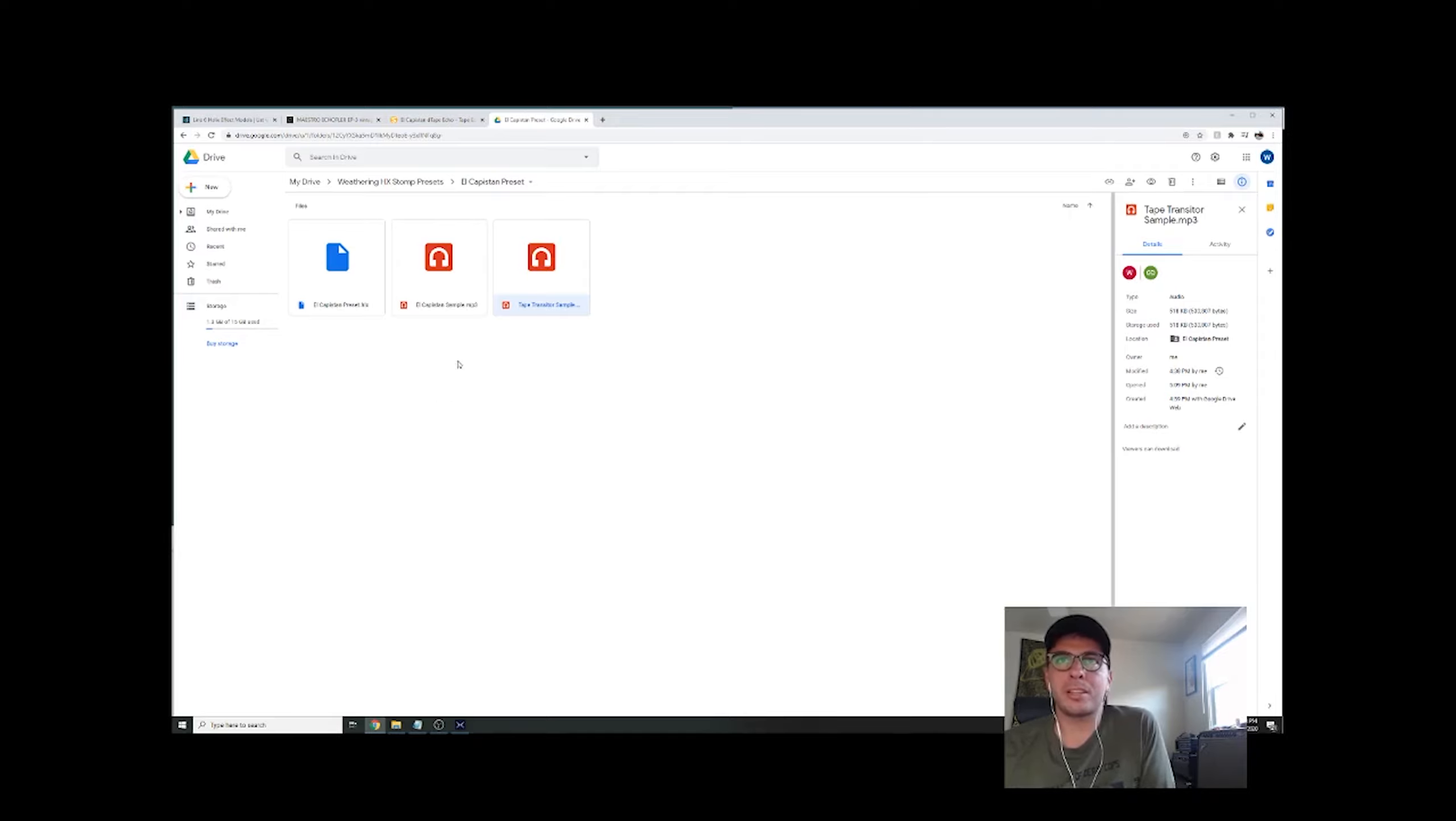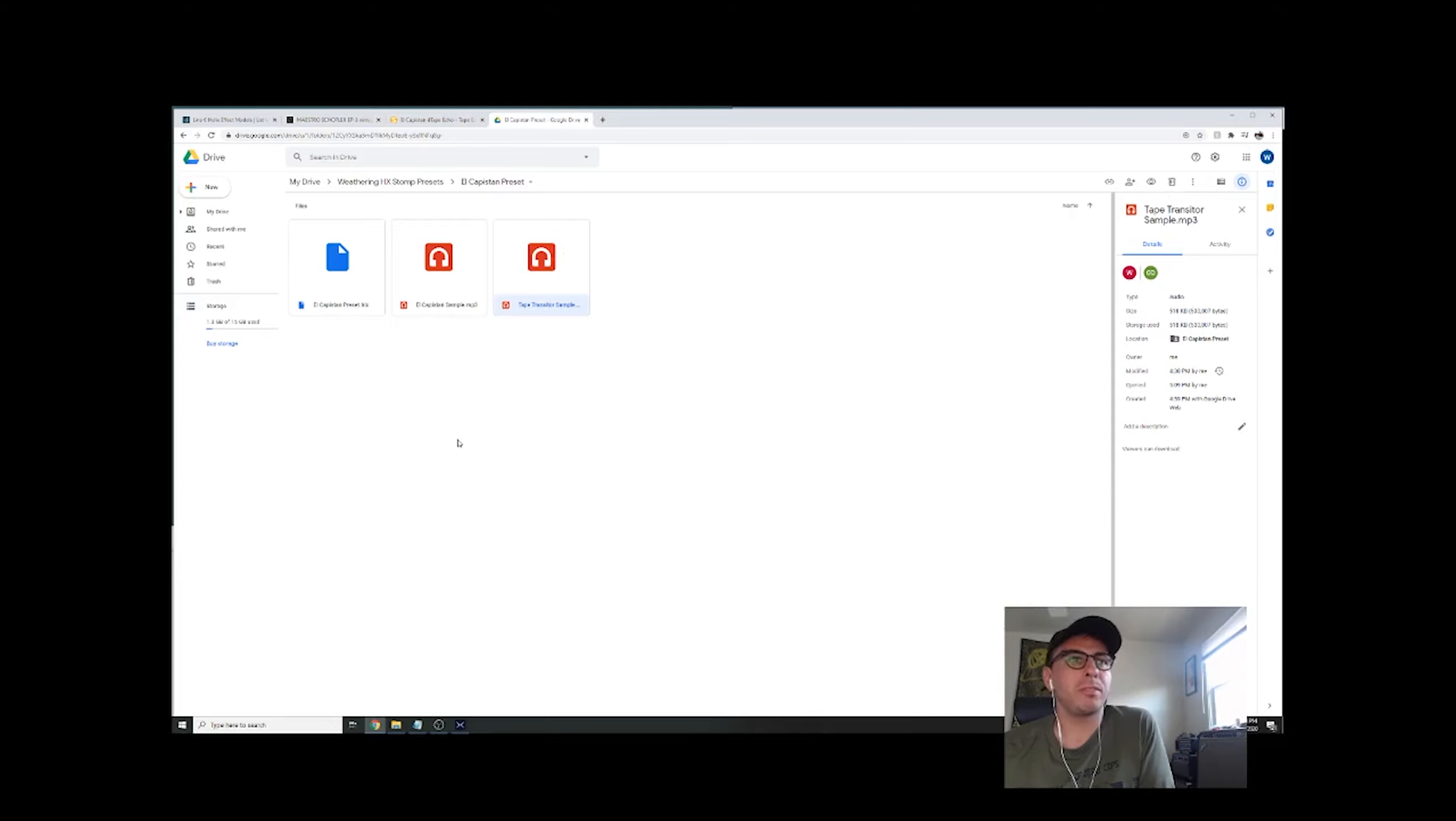Like I said, if you guys want any other pedals that I have on the board or if you have any questions, feel free to let me know, and the link is down below if you want to download this preset. Thanks.